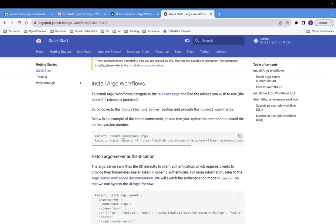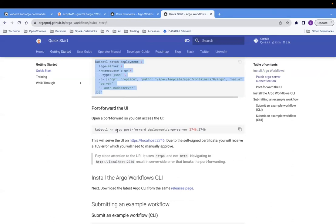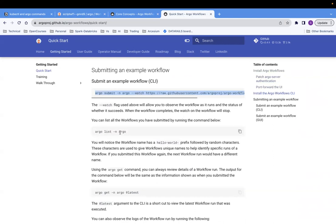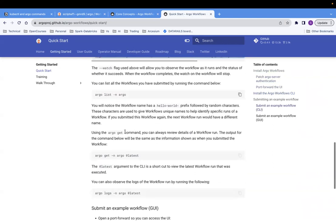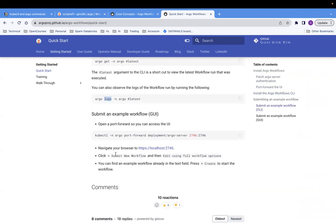So you create a namespace Argo, then apply the YAML file command to install Argo. For local setup, you want to disable some sort of authentication, so use this command to be able to log into the UI directly. Then the port forwarding command, because you will be accessing the UI from your browser on localhost to the Argo deployment. You also do the CLI setup using this command. There are some examples - if you want to see the list of workflows in the Argo namespace, or see logs, commands are mentioned here.